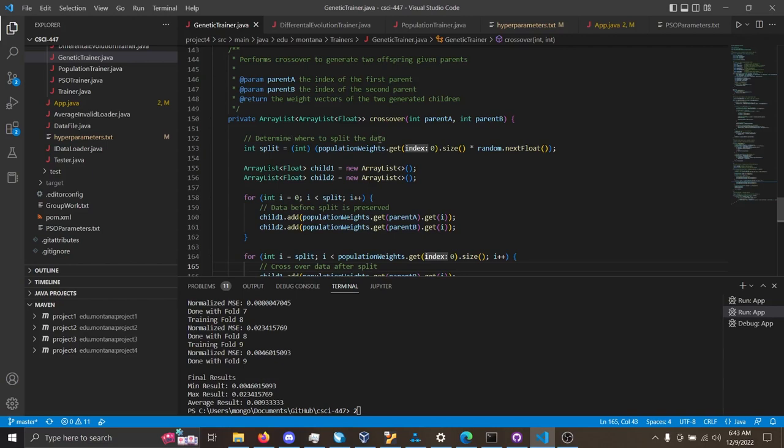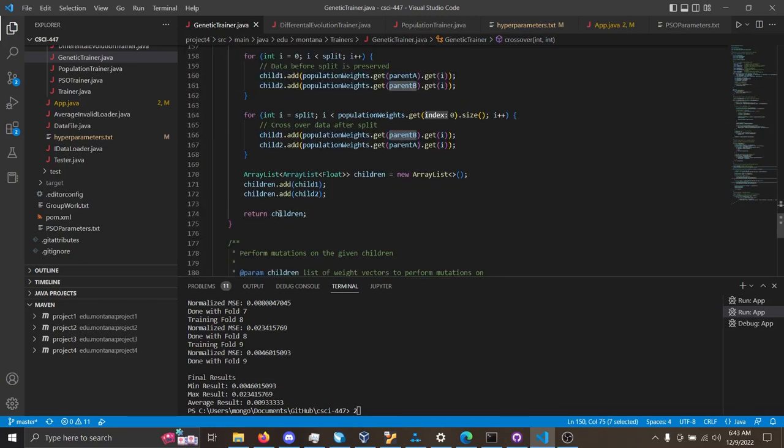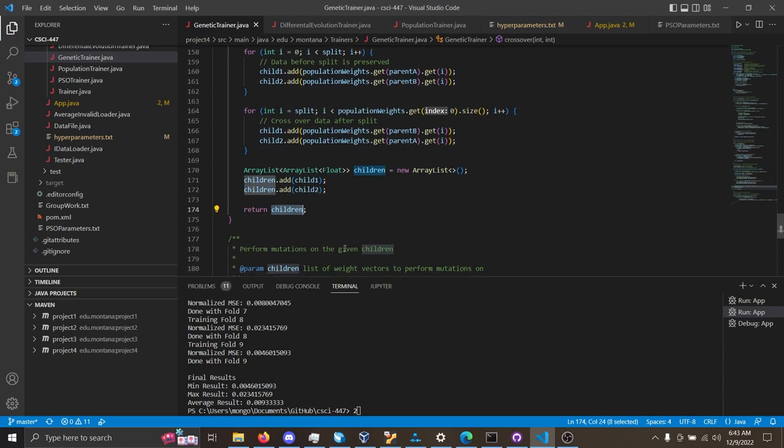The crossover in the genetic algorithm is implemented in this function, where you take in these two parents, parent A and parent B, and the thing that you will return are the two children that are produced from crossing over those two parents.